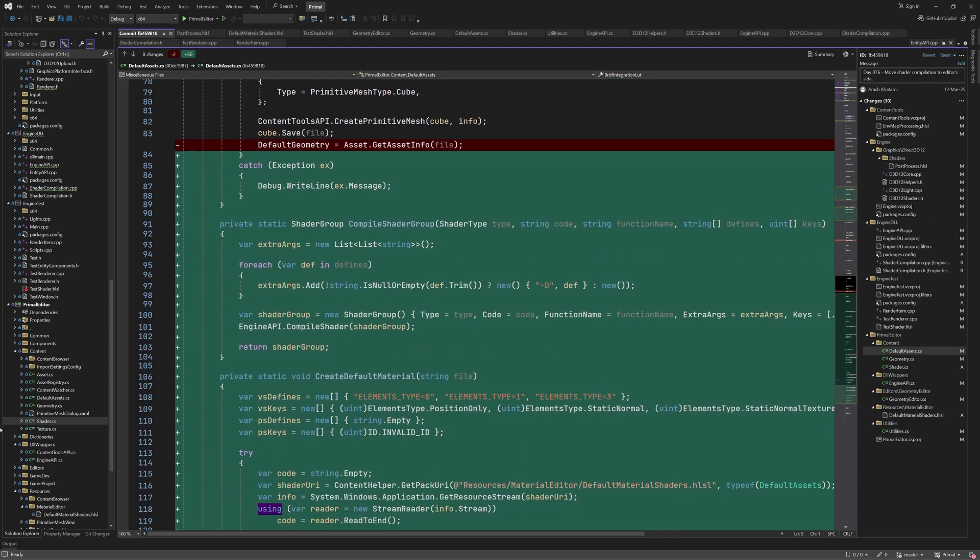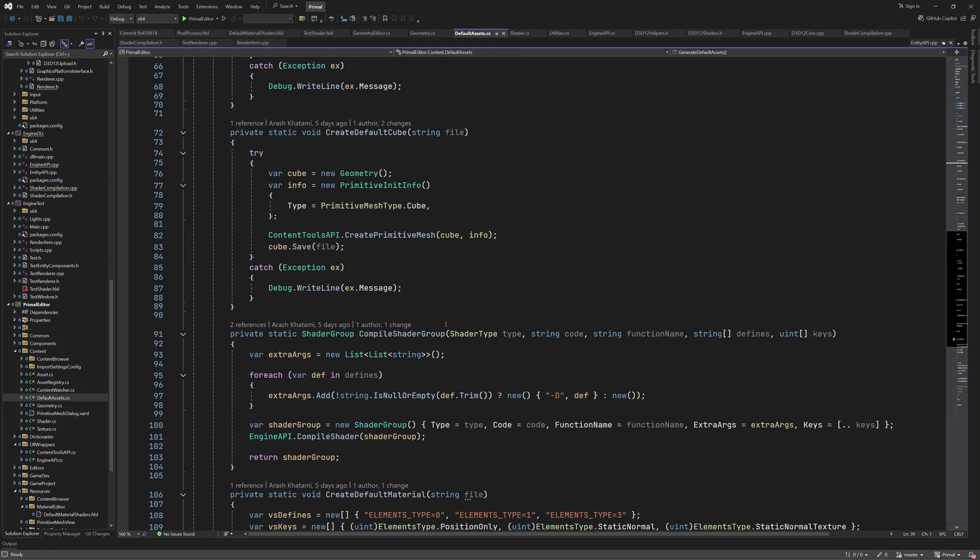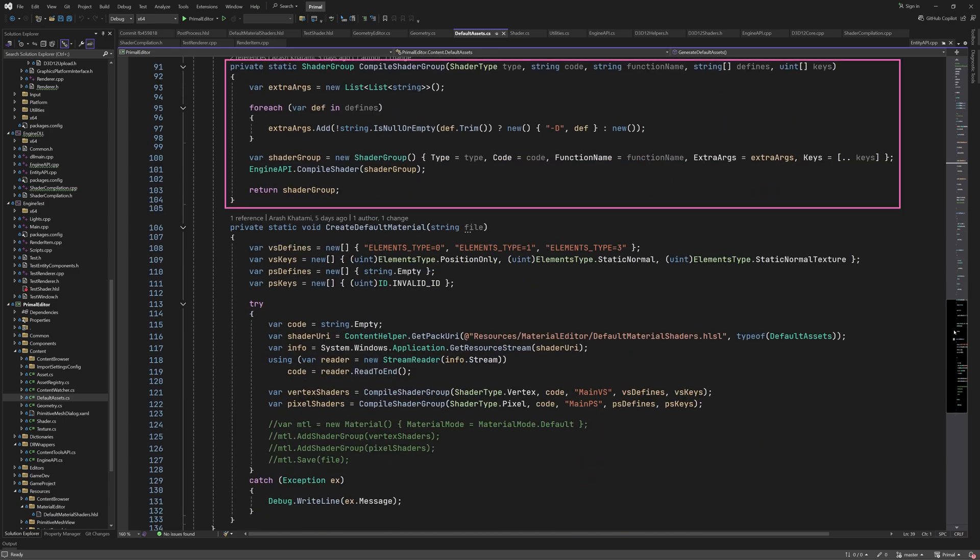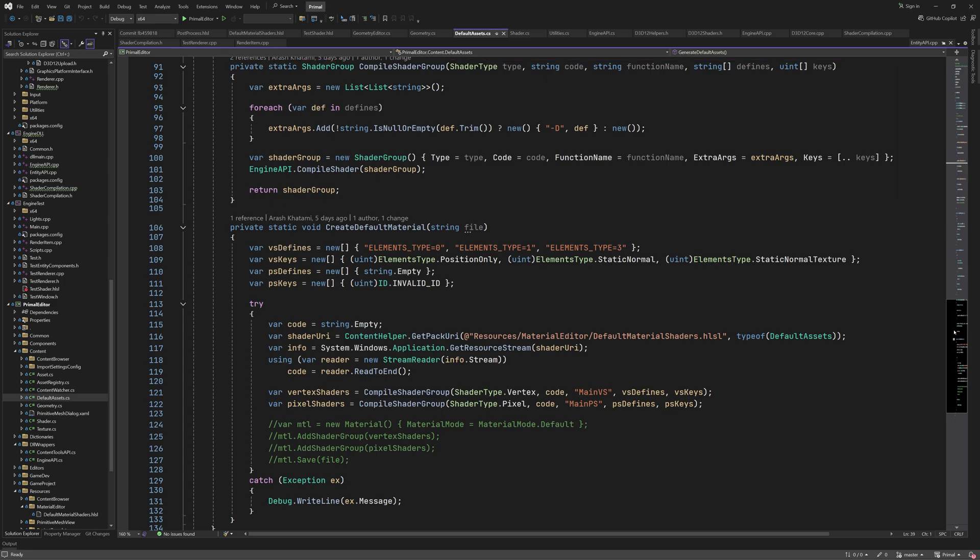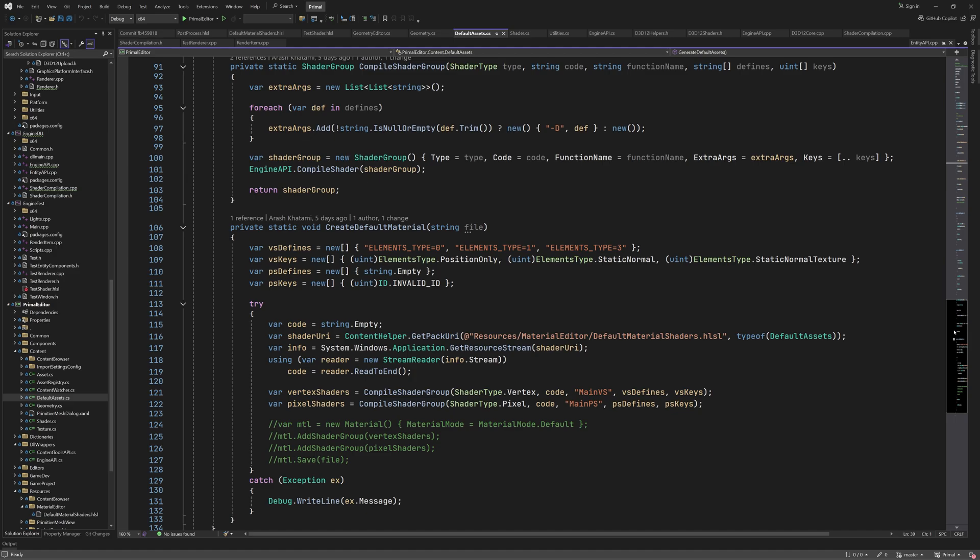The rest of the code is new, so we can look at it in defaultassets.cs. Here we have a private method that creates a shader group instance as the input to shader compilation. In createDefaultMaterial method, I'm basically just repeating the same thing as we did in renderItem.cpp in order to compile our shaders before creating the materials. So this is pretty much a translation of the C++ code to C sharp.